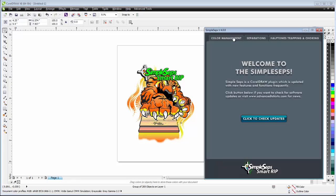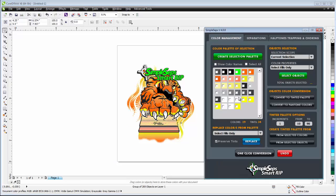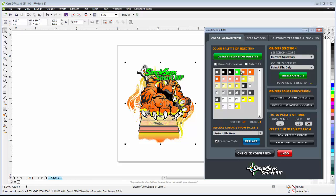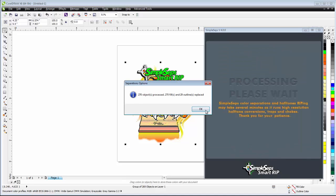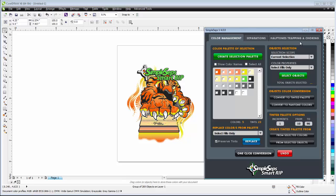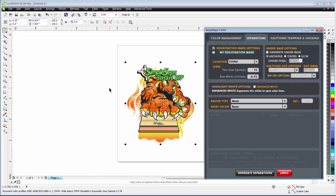I'll go to color management. Go ahead and create a selection palette. You want to convert everything to Pantone colors before you go to separation tab. Go ahead and select my black, my green, my orange, my yellow, and my white. One click conversion. Select OK and then I'll go here to my separation tab.